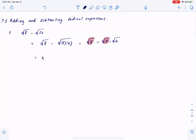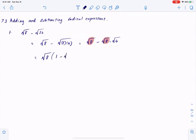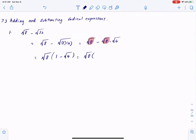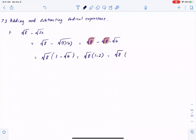So I have root 8 in common. If I pull that out, I'll have 1 in the first term minus root 4 in the second term. Square root of 8, times 1 minus the square root of 4, which is 2. So, square root of 8 times 1 minus 2 is minus 1, giving us minus square root of 8.